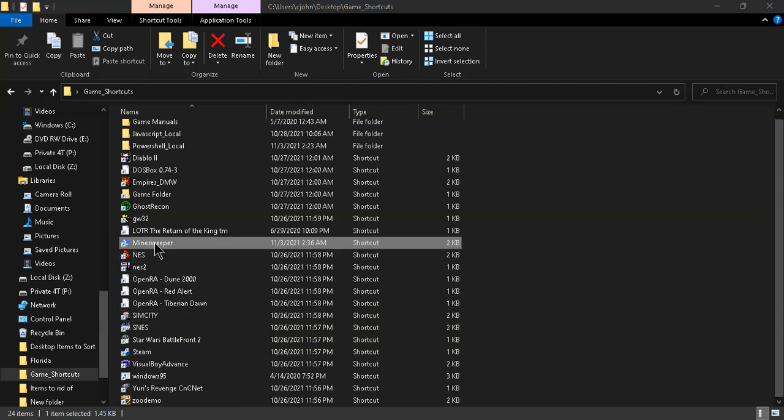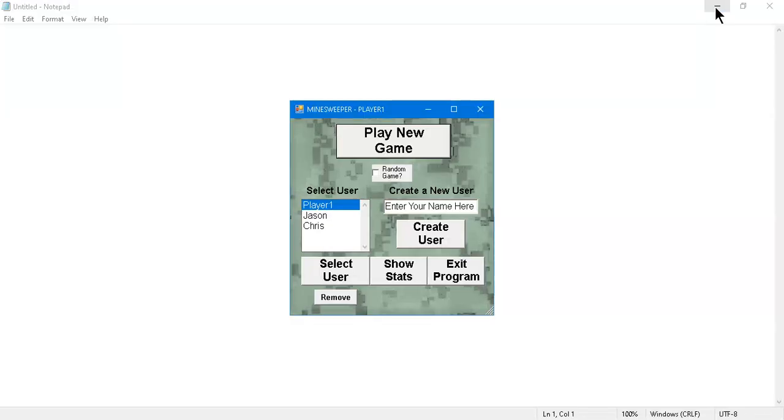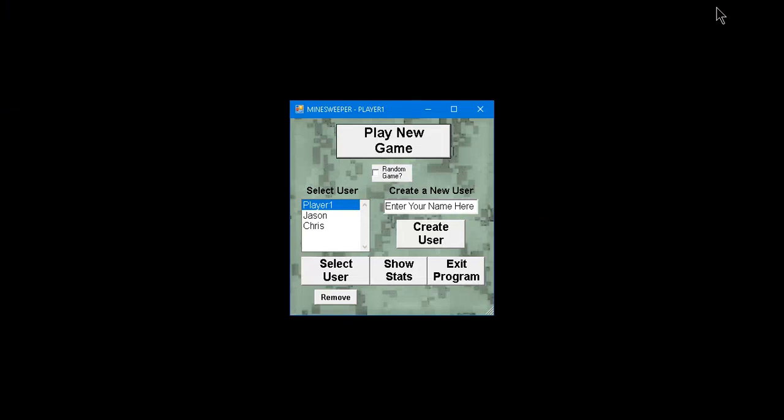This is based on Windows' Minesweeper that I used to play way back in the day. But I read that this game was made in like the 1960s on mainframe, so it's a pretty old game.